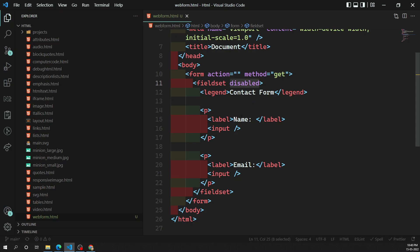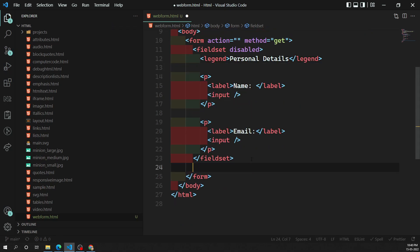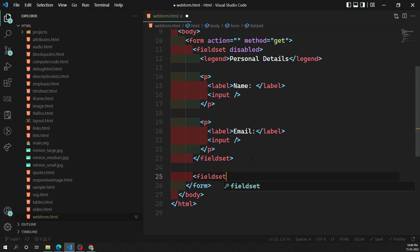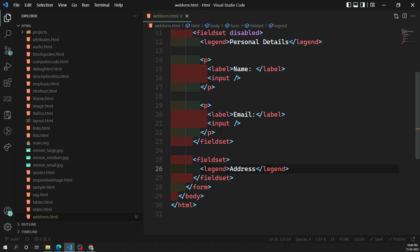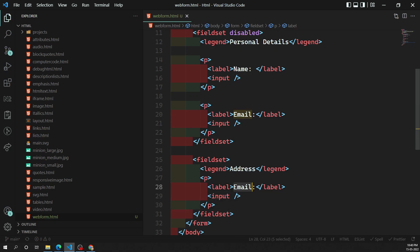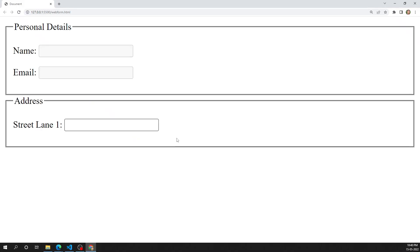Let's say we have a contact form with a fieldset for 'Personal Details' — containing name and email — and another fieldset for 'Address' — containing fields like street lane. Now we have two fieldsets: one grouping personal details form controls and another grouping address-related form controls. You can group similar input boxes into separate fieldsets like this.